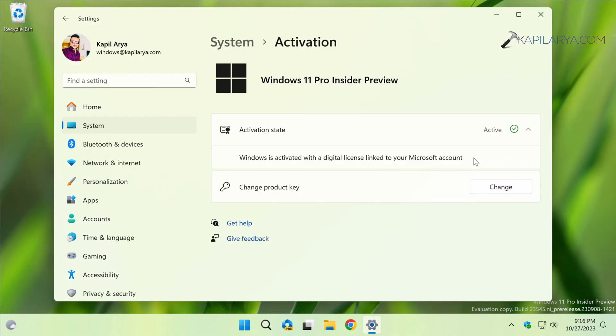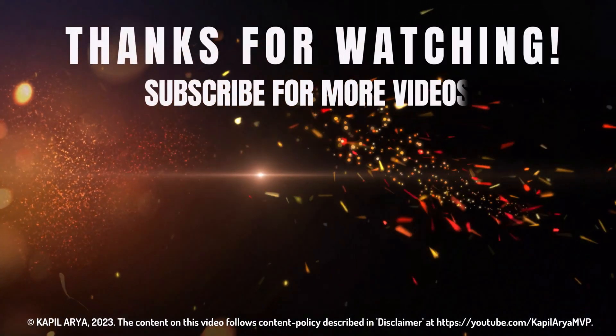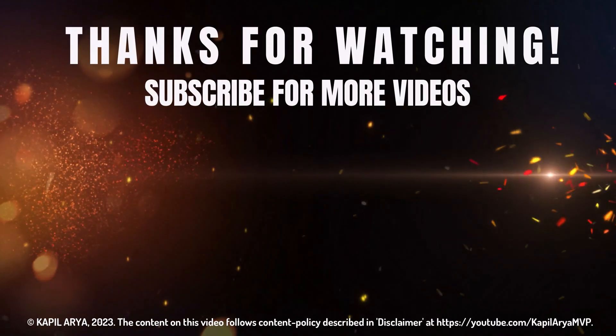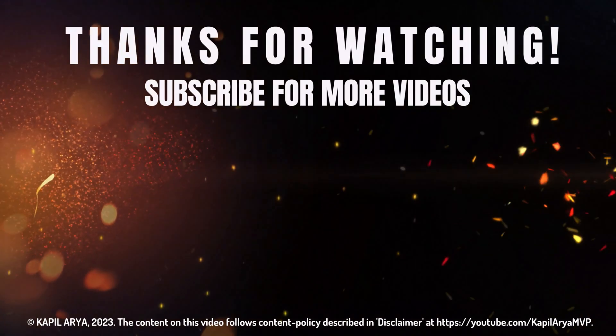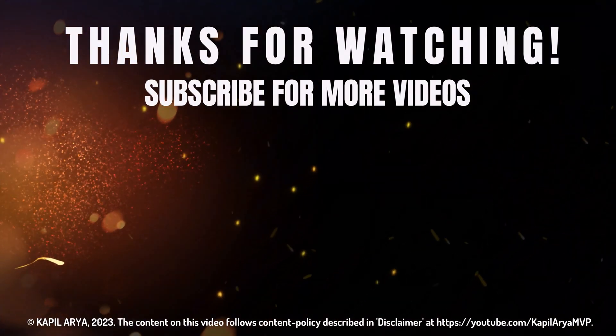So that's it for now in this video. Thanks for watching it. If you found it helpful, do like it, share it, and don't forget to subscribe to my YouTube channel for more videos. Thank you so much for watching it.